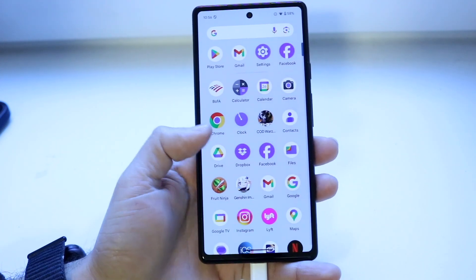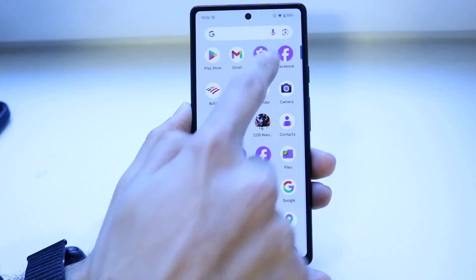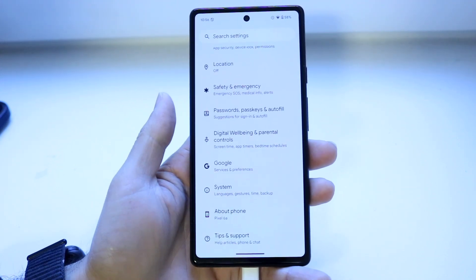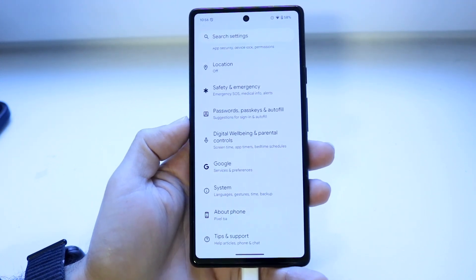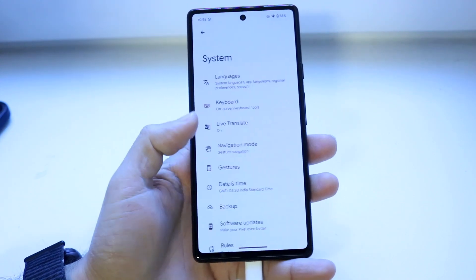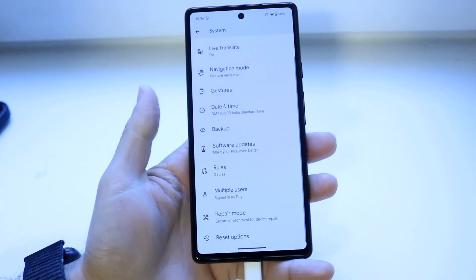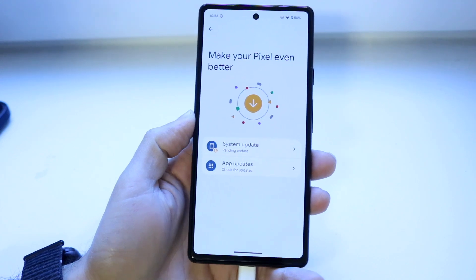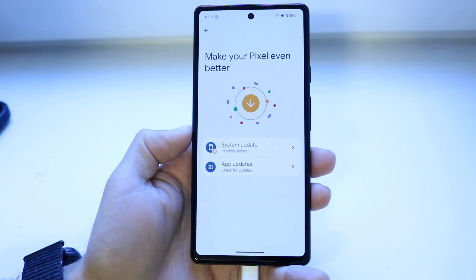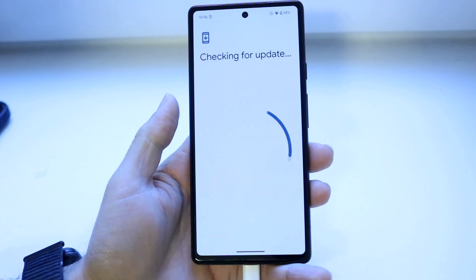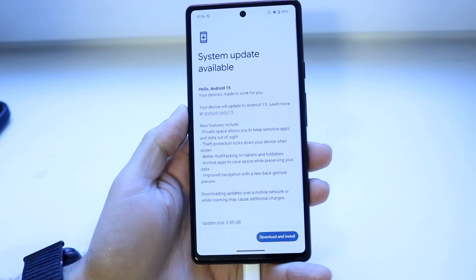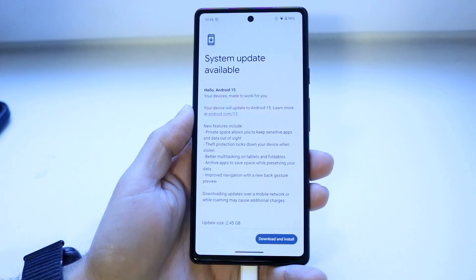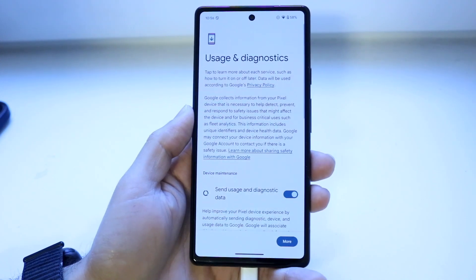If that still doesn't do it, you can also try updating your phone. Go to your Settings application, scroll all the way down to 'System,' click on it, scroll down until you see 'Software Updates,' then click on 'System Update.' Check if there's an update available — if there is, download and install the latest update.